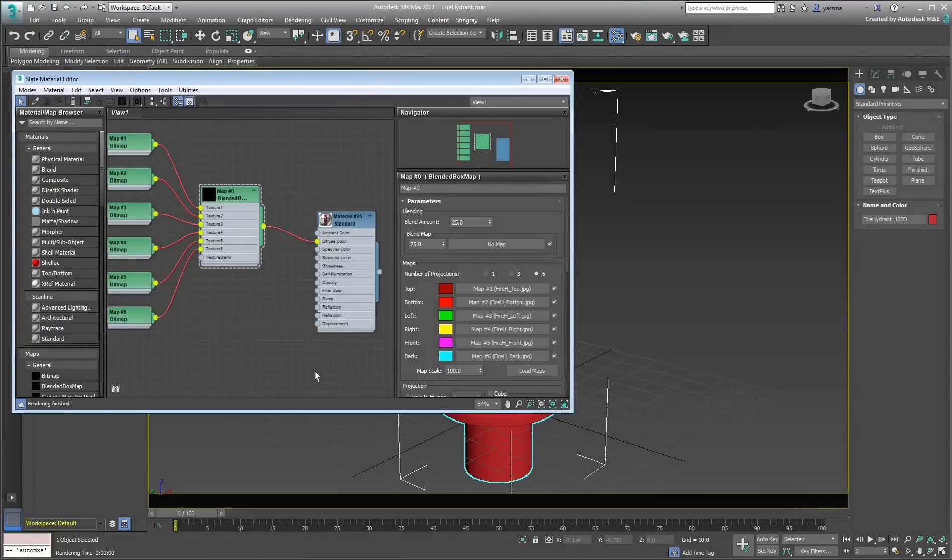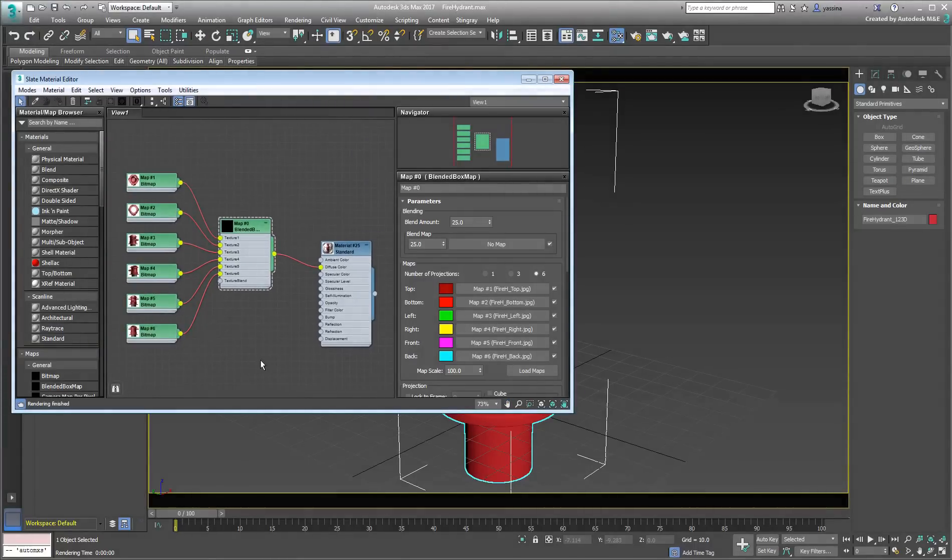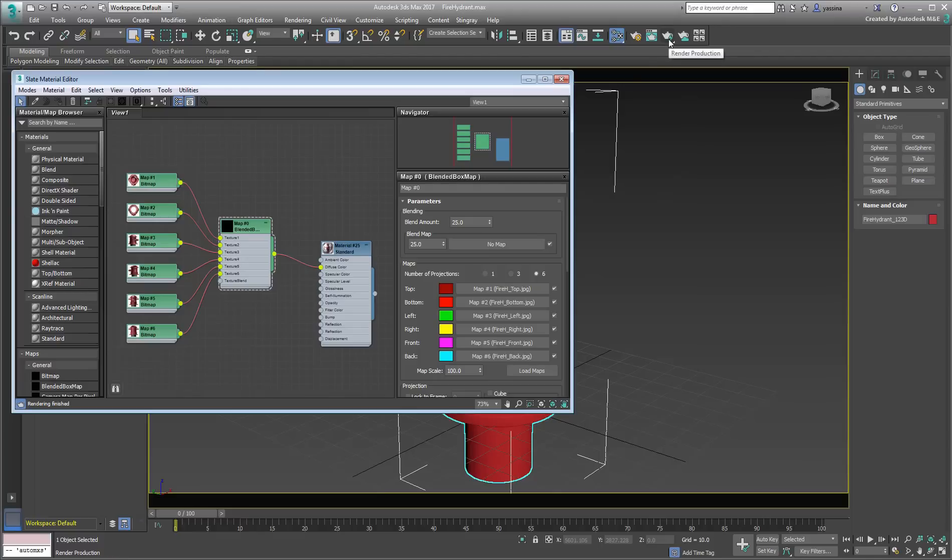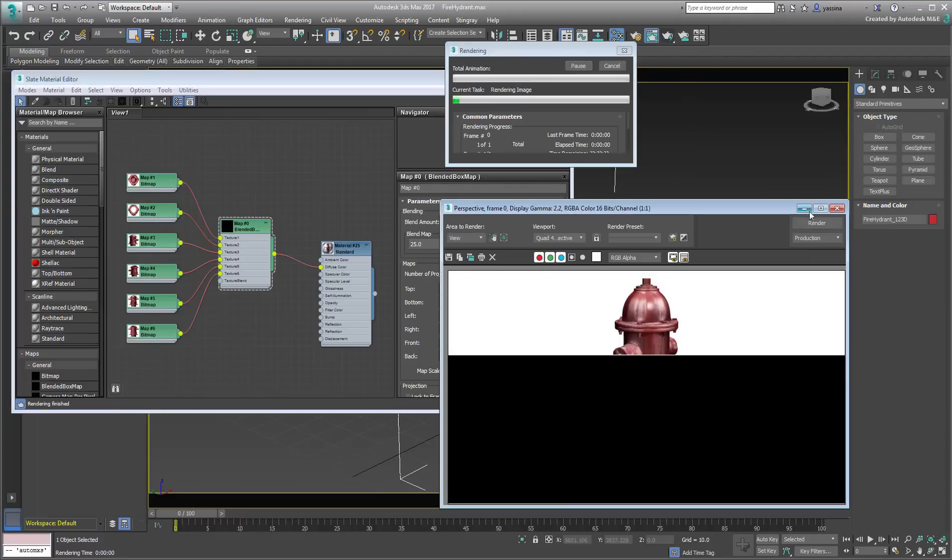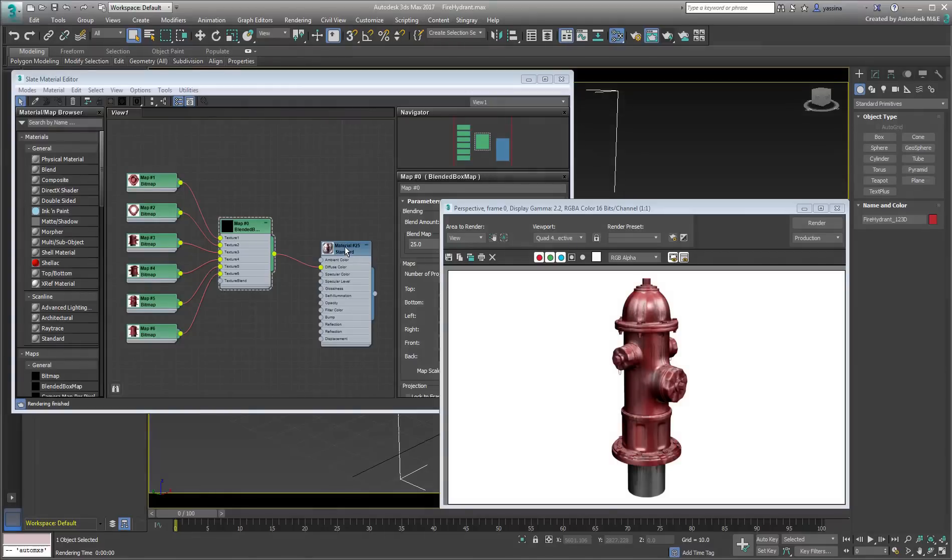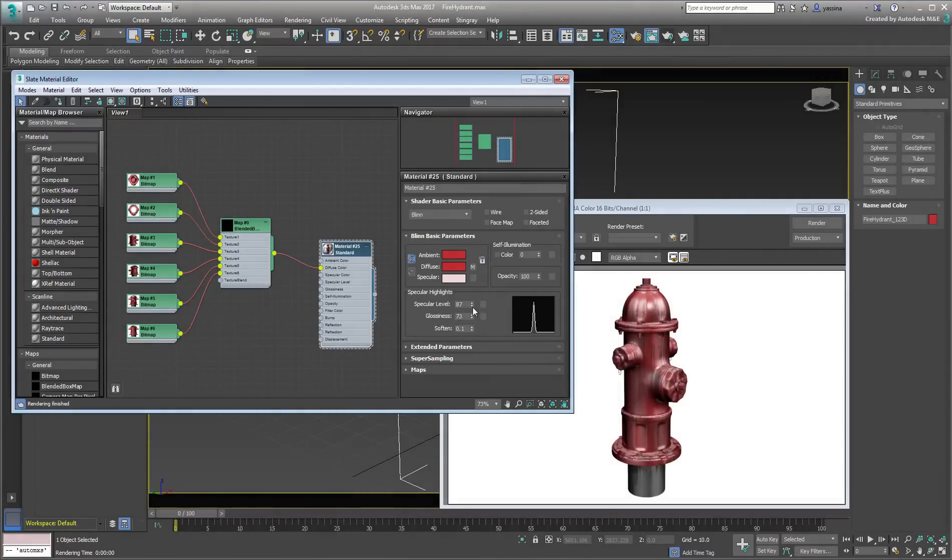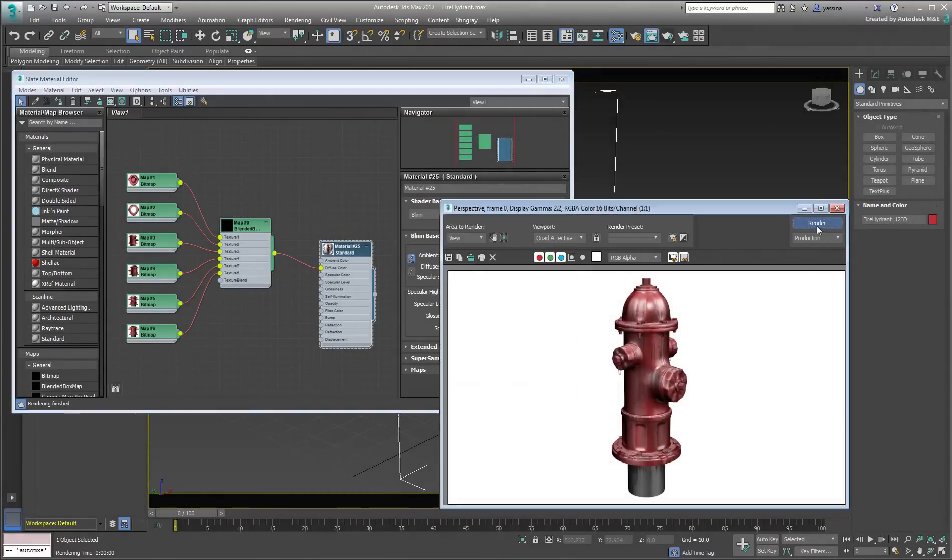Make sure the material is applied to the fire hydrant and render the scene. You should have by now a pretty convincing rendering, without any of the hard seams that plague conventional box mapping techniques.